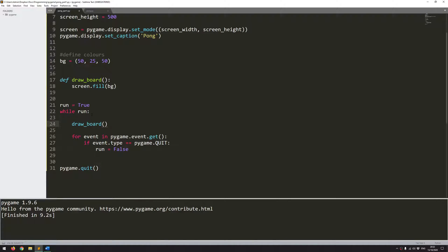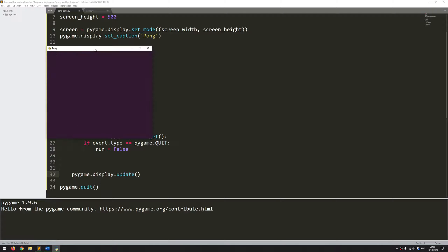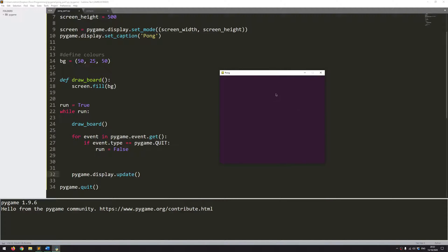Although calling draw_board asks Pygame to fill the background, it won't actually update anything on screen without pygame.display.update. Any change made through the code is shown on screen using this function at the end. Running it again, that's looking a lot better — the background is now set up and I've got my game board.